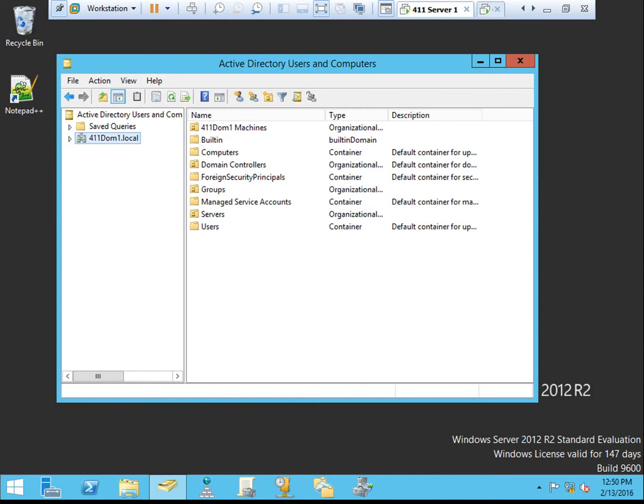This activity is partnered with Activity 5-6, which is testing direct access once it's been configured. Unfortunately, I don't have a machine capable of testing this, so this video is only going to be the configuration steps.